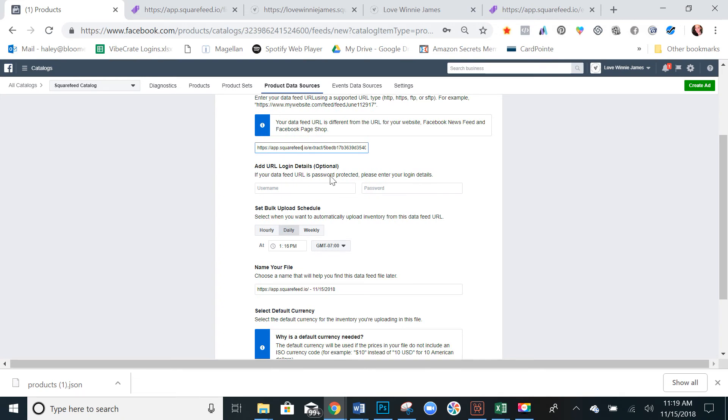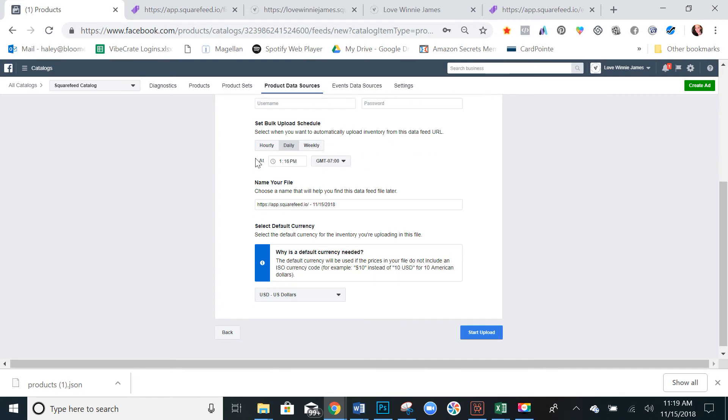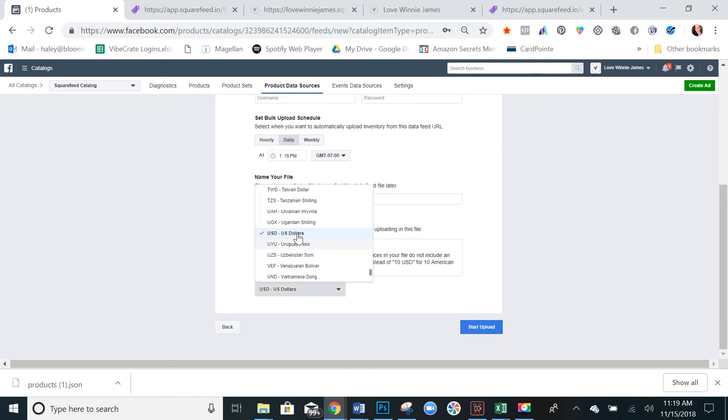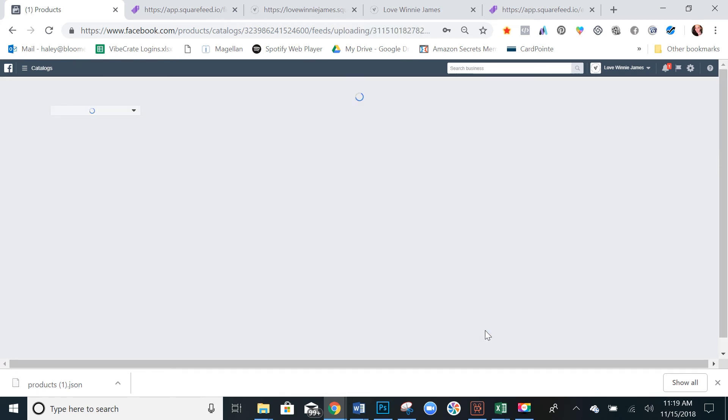So we go here, paste your URL there. You don't need to add in login details. Select daily and name your file and you can just leave the default name there. And then change the currency if you're using anything other than US dollars and select start upload.